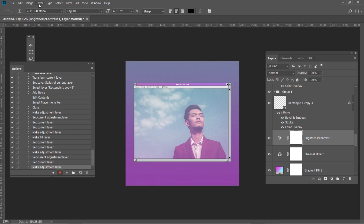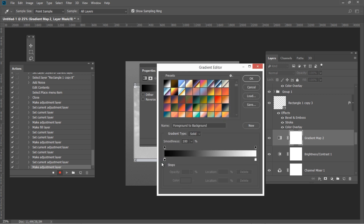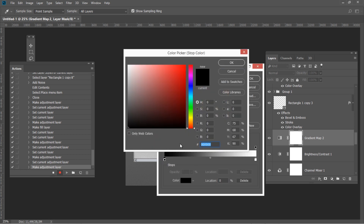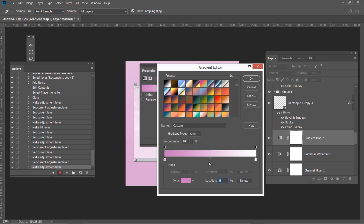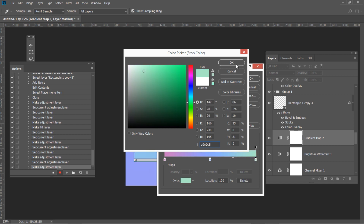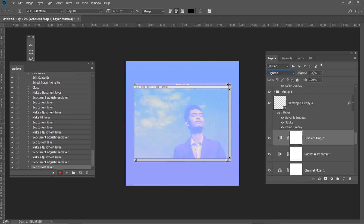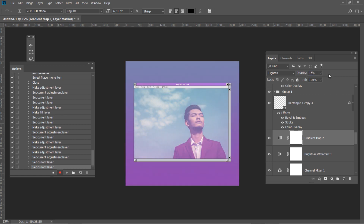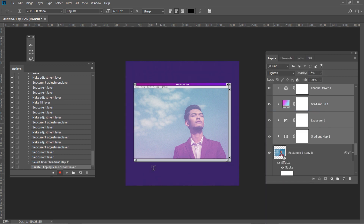For the last adjustment layer, create a pastel Gradient Map with color codes: CB7ABF at 0%, CB89AAAF at 50%, and A6E63 at 100%. Change the blending mode to Lighten and the opacity to 15%. For the final step, select all the adjustment layers while holding Shift, then right-click and Create Clipping Mask. After that, press the Stop button.